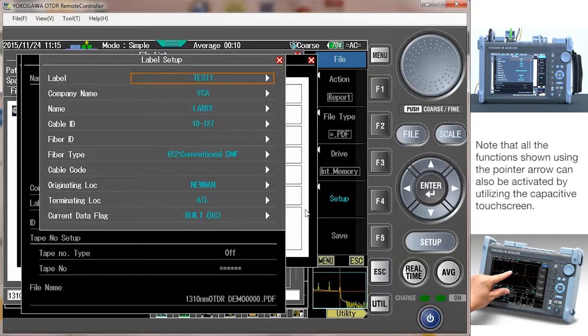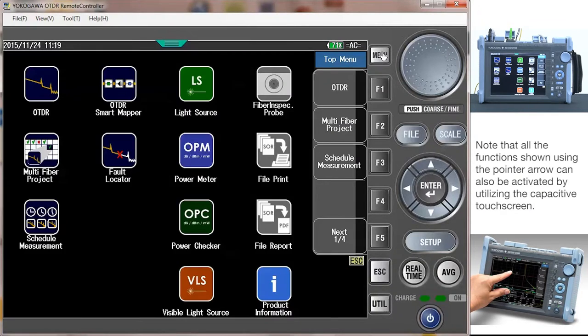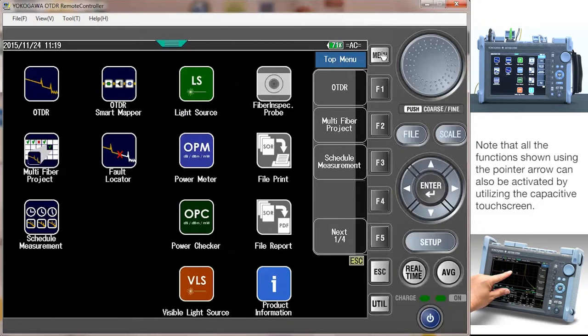Now that the report configuration is set up, let's save a trace. First thing I will do is test an optical network using the OTDR. I will start from the main menu and select OTDR.